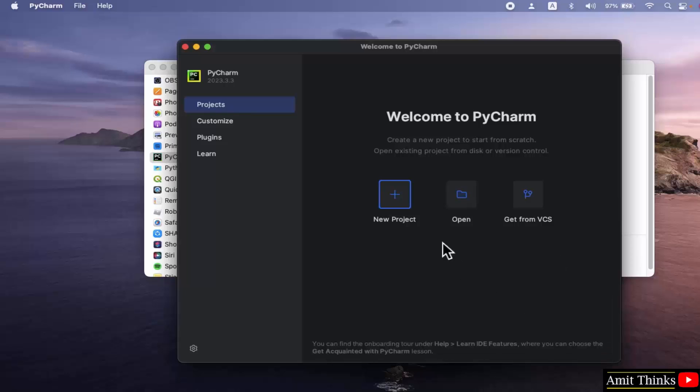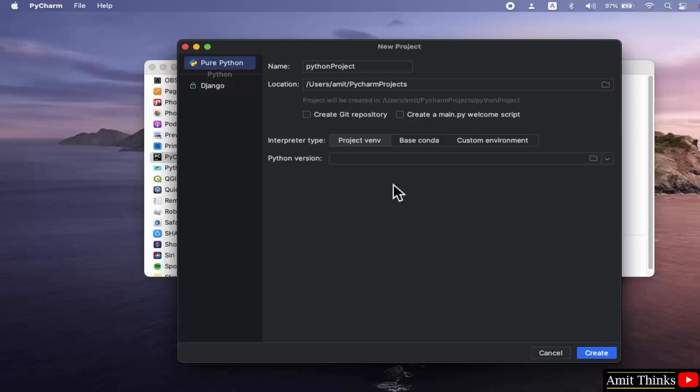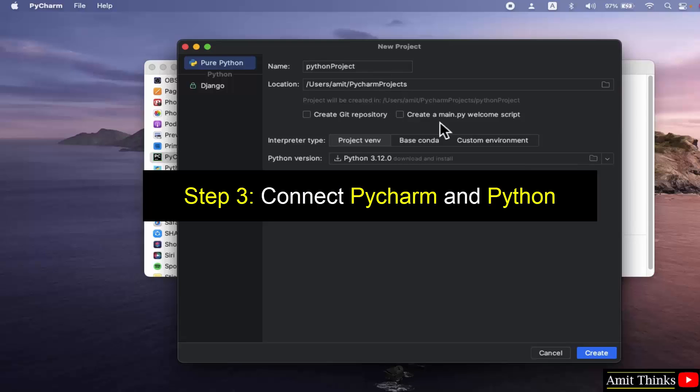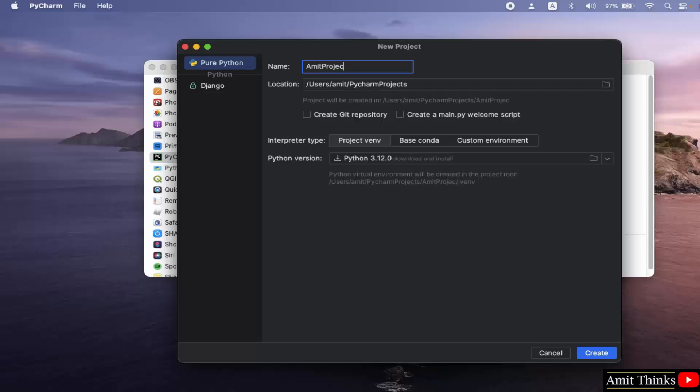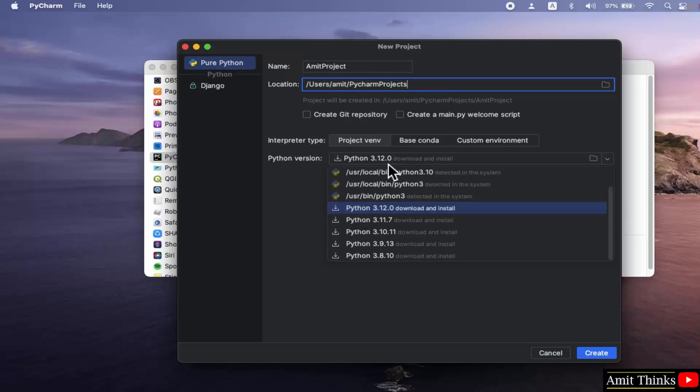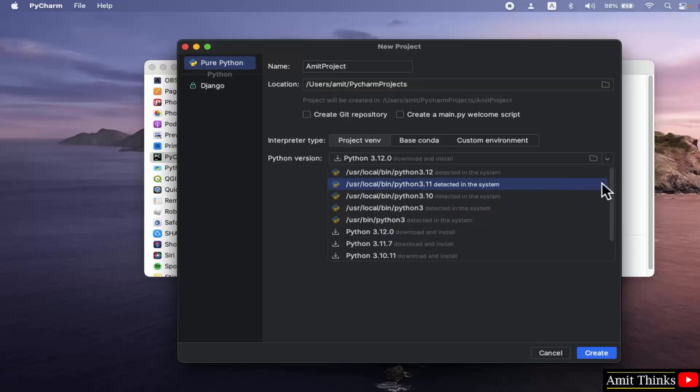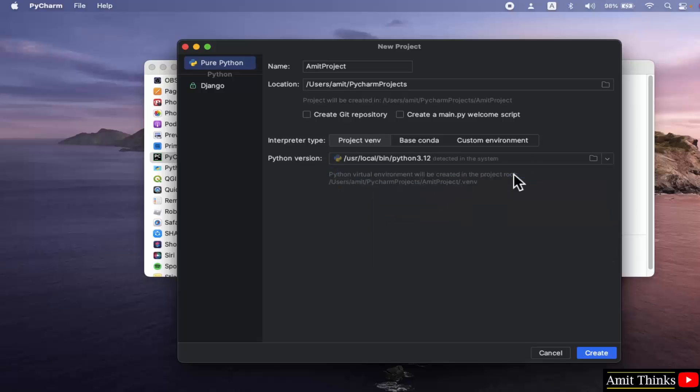Now click on new project. Now we will connect our PyCharm with Python so that we can run our first project. Here is the path of our project. Let me name it too. This will also create your first project. Here it is, and the location of the project is the following. Click on Python version. Now go to your Python 3.12 detected. We already installed it. Now click create.